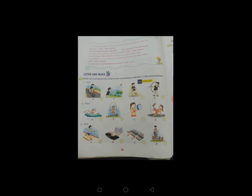उसके बाद है Priya. तो first में है — तैरना, उसके बाद jump लगाना, उसके बाद balloon फुलाना, और उसके बाद karate. तो ज़्यादातर girls होती हैं — वो jump लगाना ज़्यादा पसंद करती हैं, इसलिए CD में भी jump लगाने पर click किया गया है, तो उसमें आएगा B.